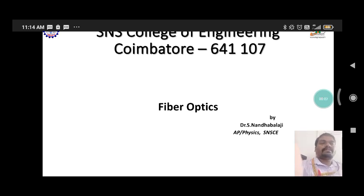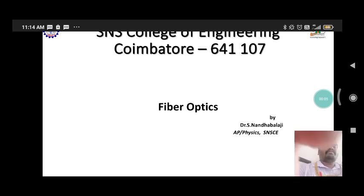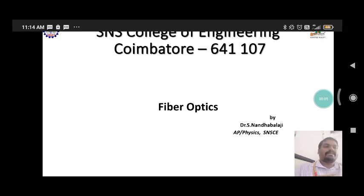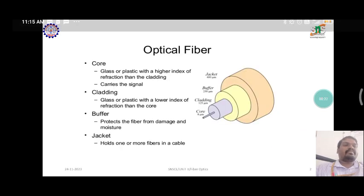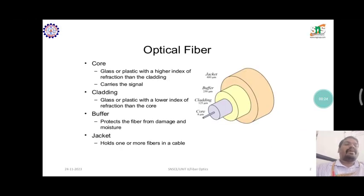Hi guys, today we are discussing the topic of fiber optics. Fiber optics has a lot of applications nowadays. Communication systems work using fiber optics communication.